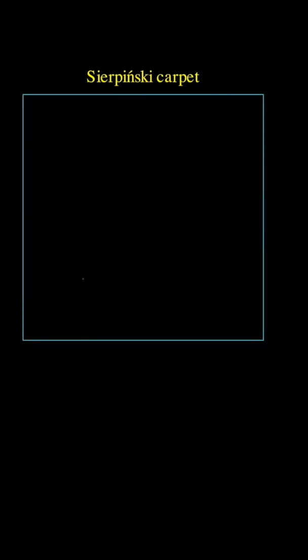Here's another way to approximate Sierpinski carpet. Start with a point anywhere on the interior of a square.